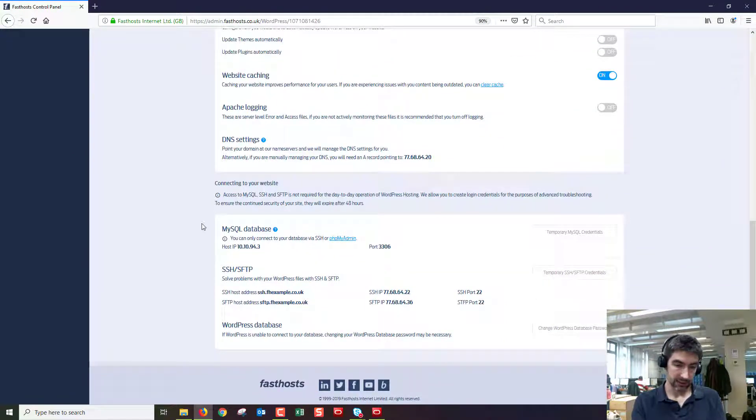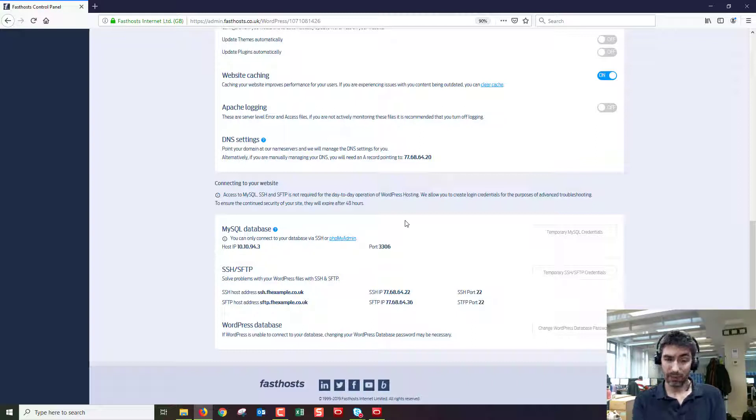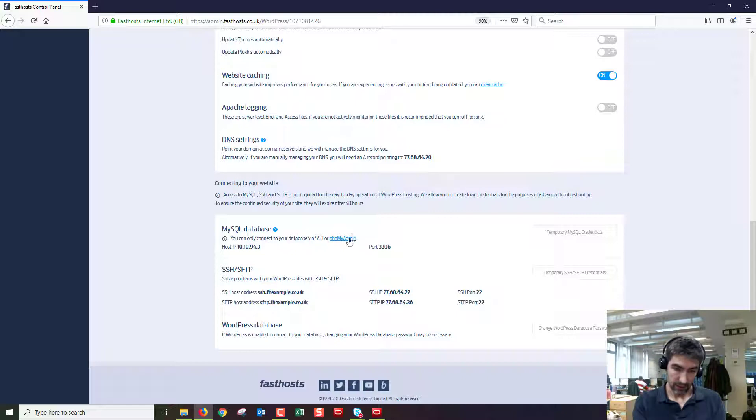It does say here you can only connect to your database via SSH or PHP my admin. PHP my admin is probably a bit easier so we're going to go with that one. If you click on that it's just going to open up in a new tab.